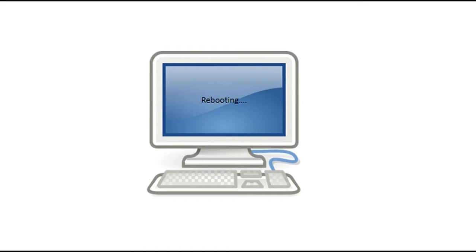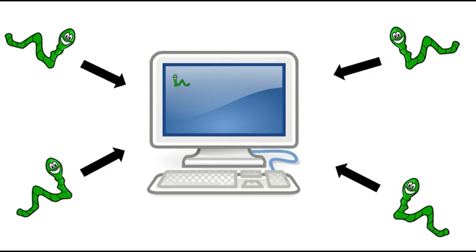This worm was very problematic, because if you tried to take your computer off the internet and erase all the copies of the worm, and bring it back to the internet, all the worms are just going to come flooding back onto the computer.